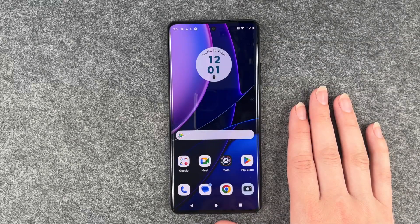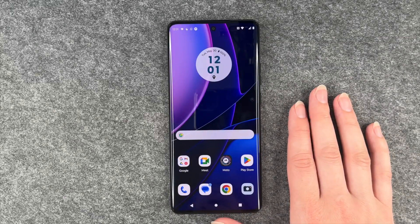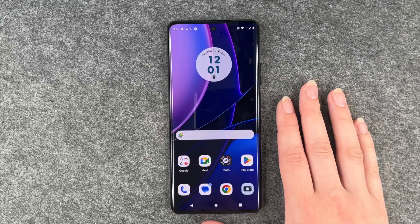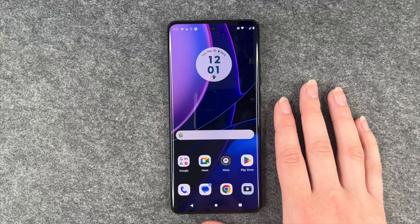Hi buddies, welcome back. It's Anne-Sophie and today I'm going to show you how you can install apps on your Motorola Edge 40.